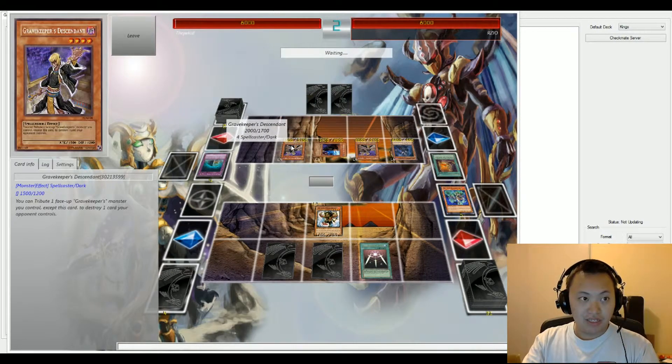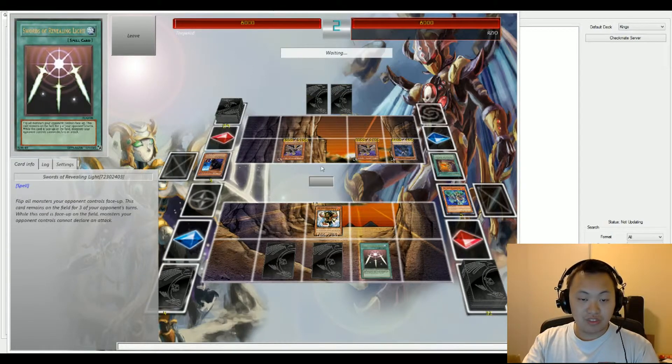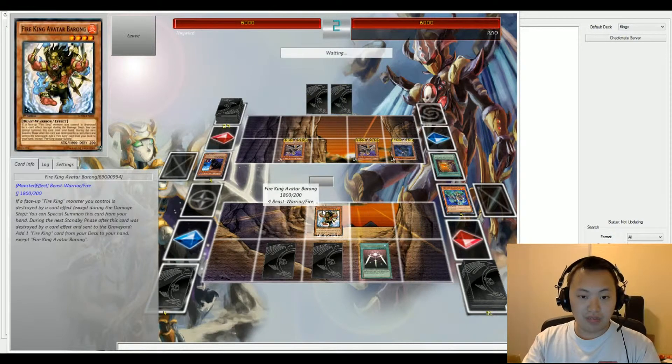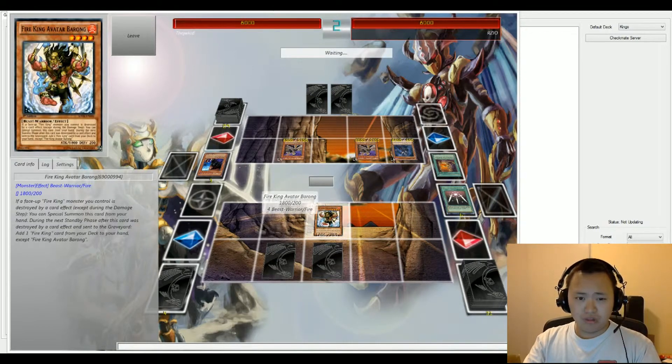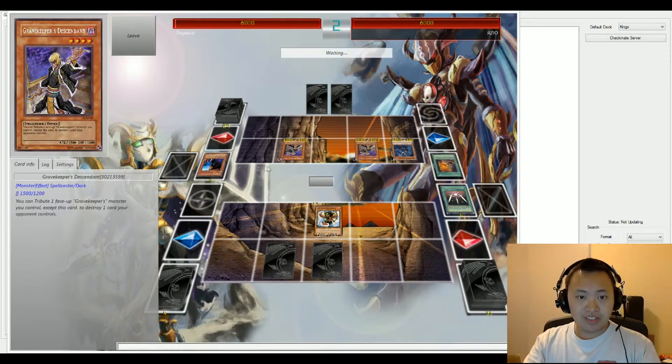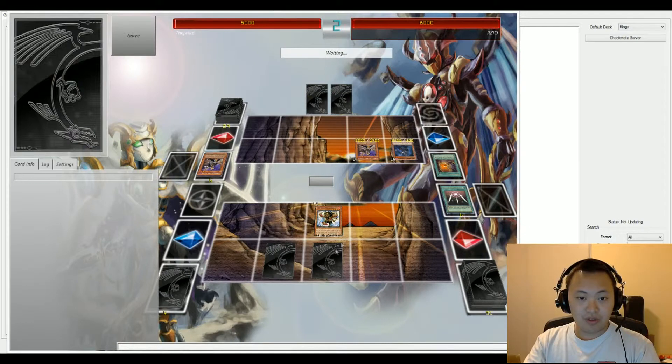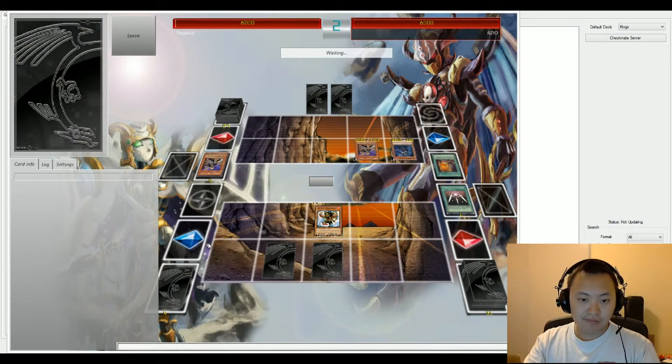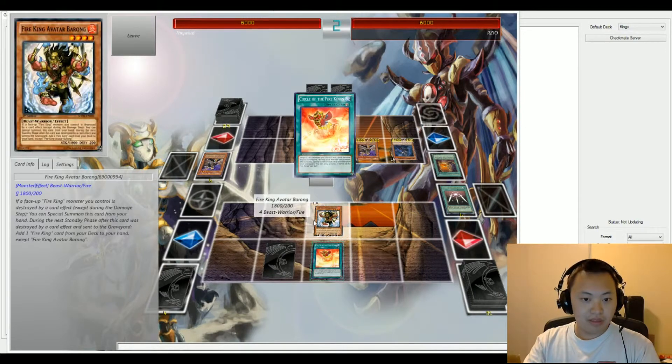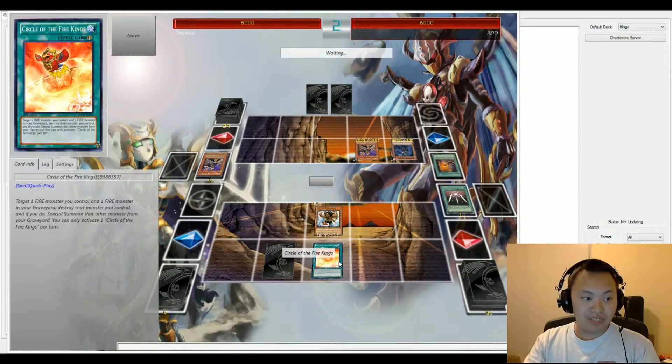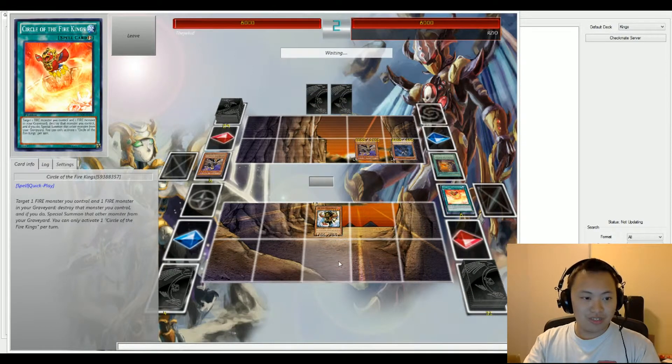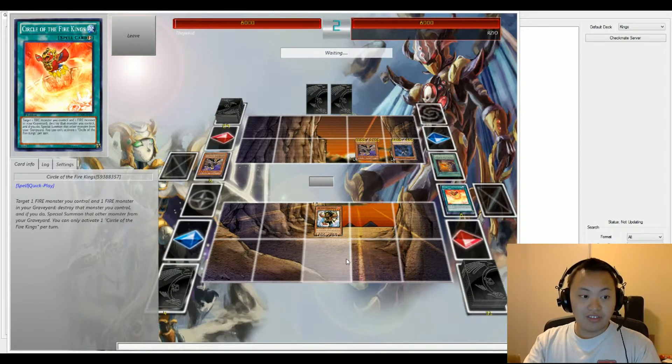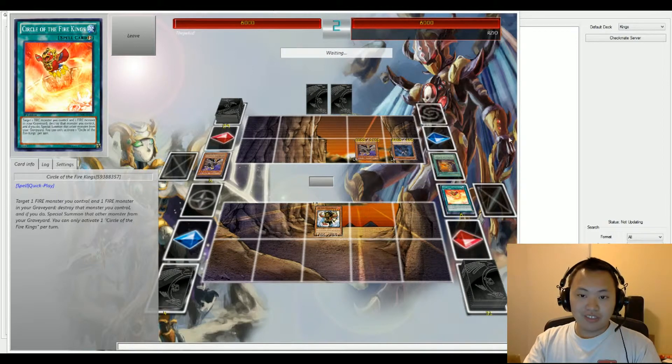And Grave Keepers Descent is going to send Spy to go ahead and destroy Swords of Revealing Light, so that's going to open up Battle Lane for Zio. Grave Keepers Descent also activates its effect, going to go ahead and send the other Descent to target one of the face down cards. And we have a Circle of the Fire King that's going to activate, targets one fire monster you control and one fire monster from your graveyard. That's not going to succeed because Necro Valley is in play right now, so you can't move cards from your graveyard from other card effects.